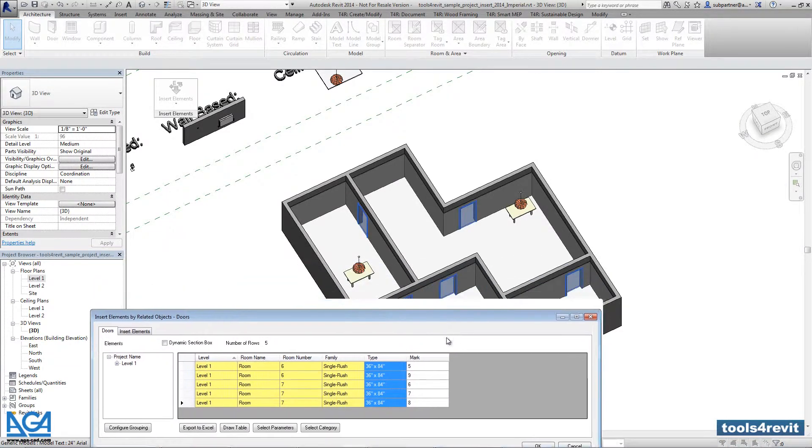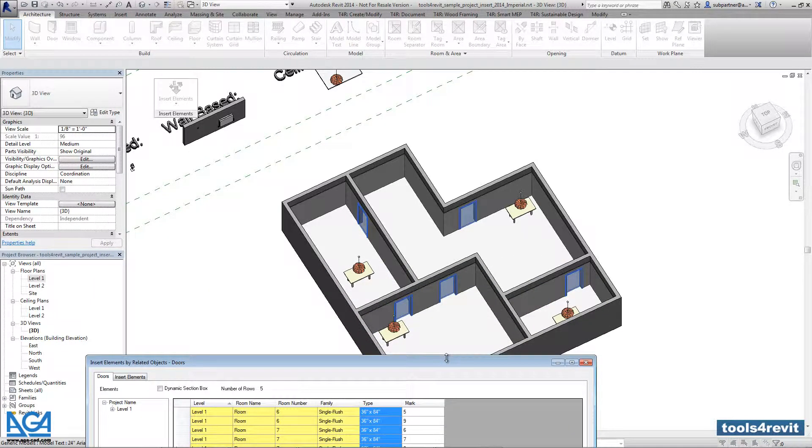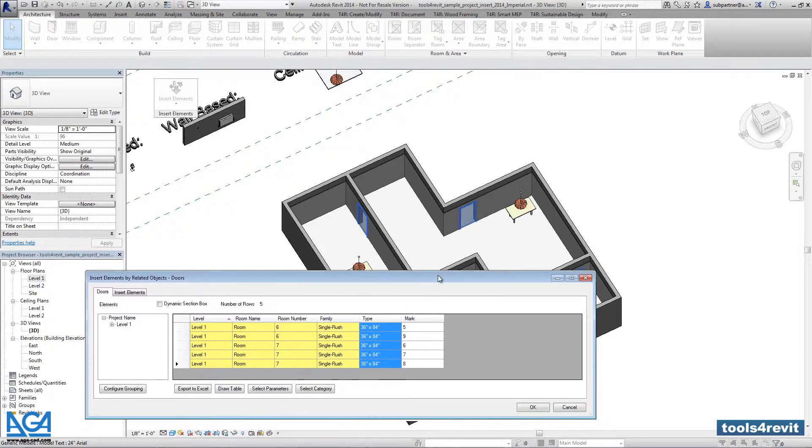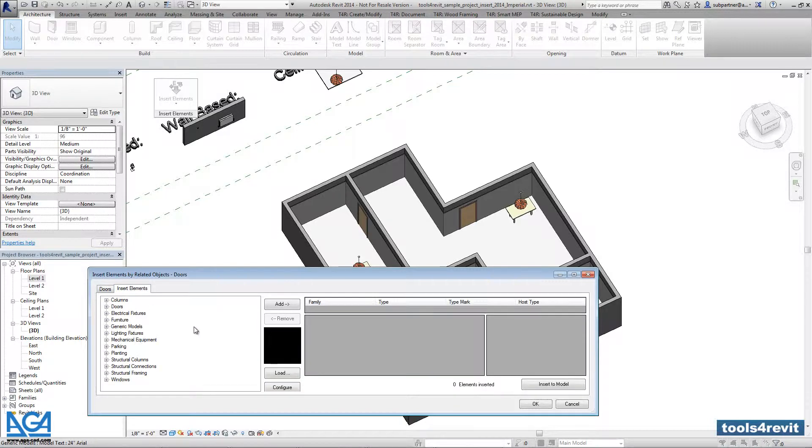All those doors are the doors that will be used in my example, so I'm happy with this and ready to go into Insert Elements.